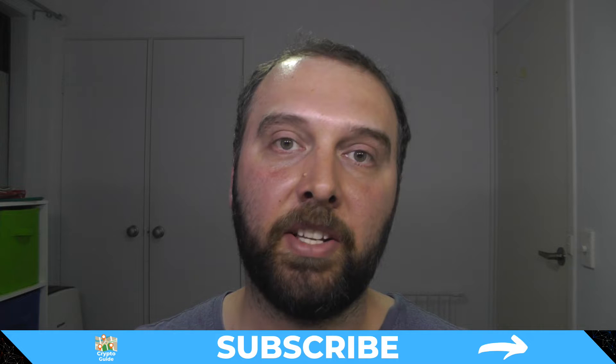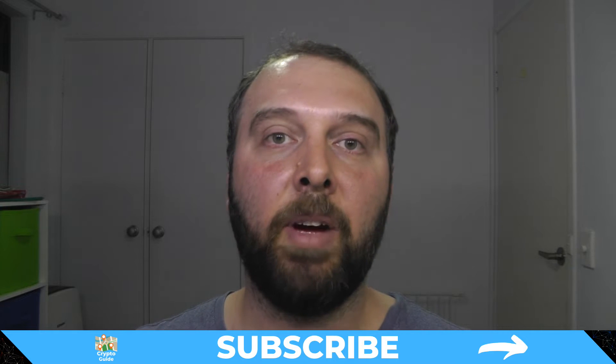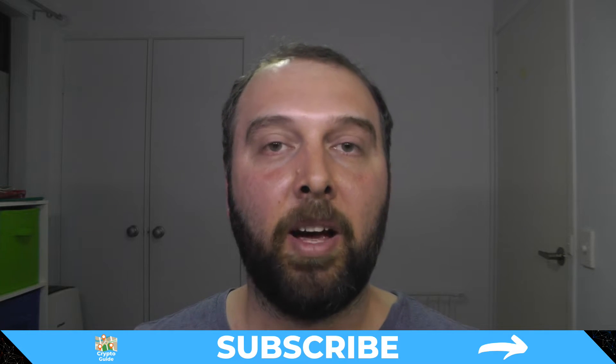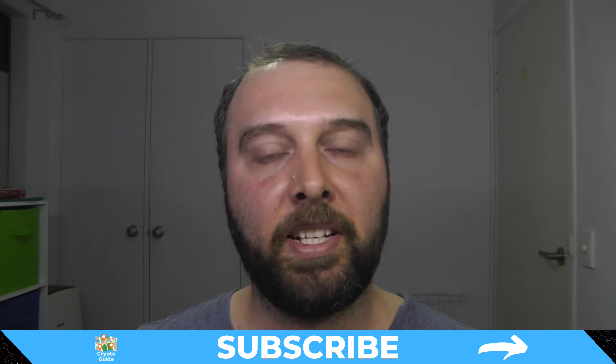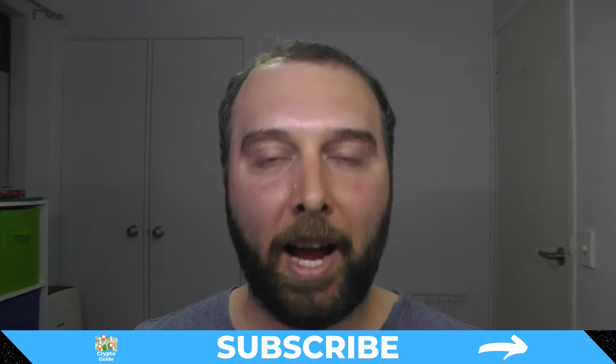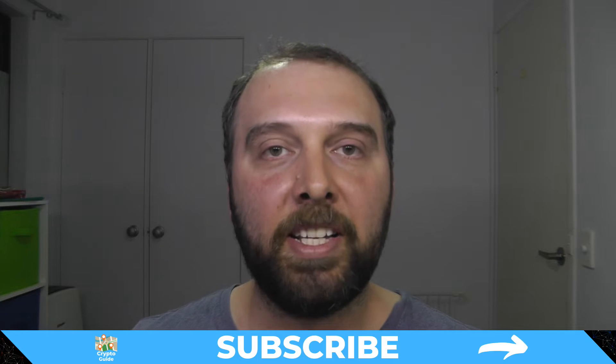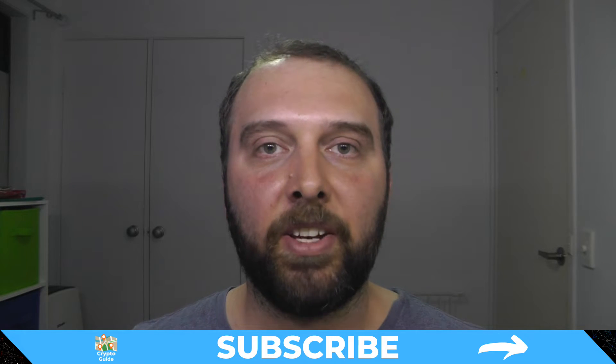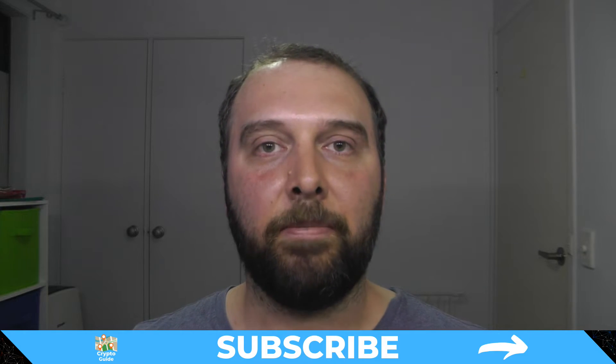As always, if you haven't already done so, hit subscribe so you can stay in the loop about future content I make to help you find your way in the crazy and often hostile environment that is cryptocurrency.